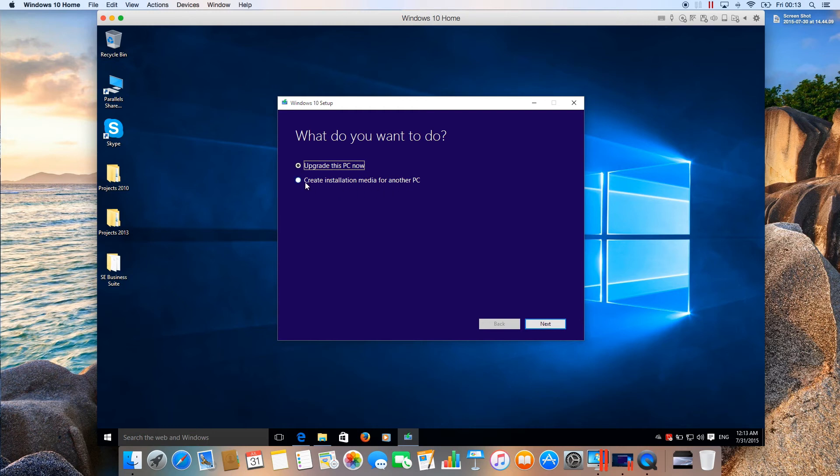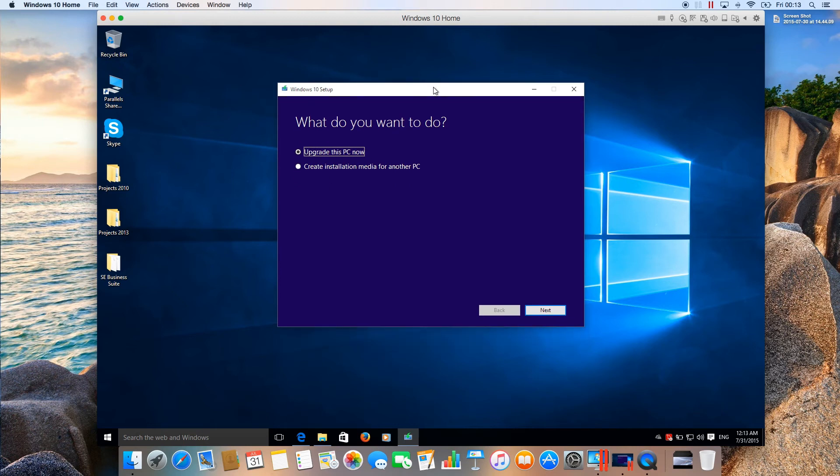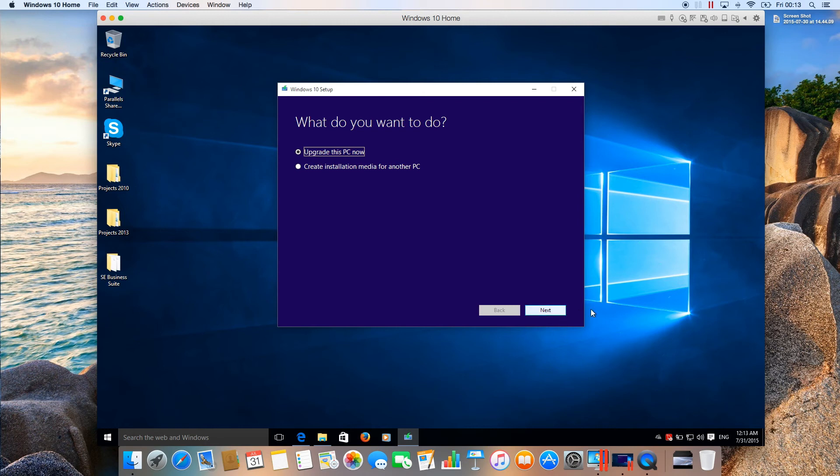What we're going to do is upgrade our virtual machine, so select the first option 'Upgrade this PC now' and press Next.